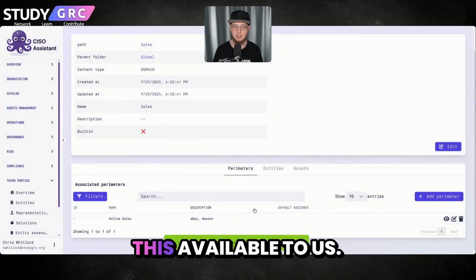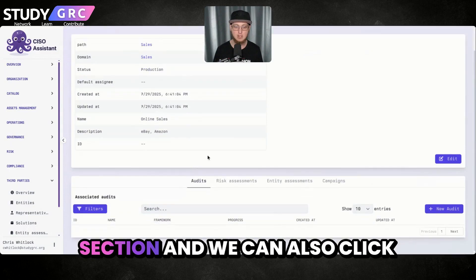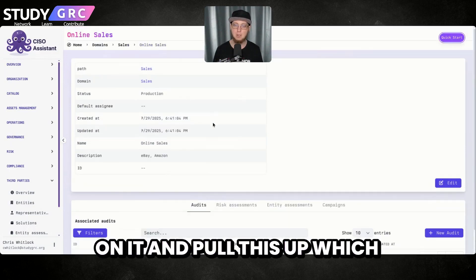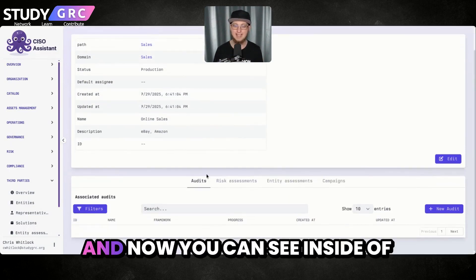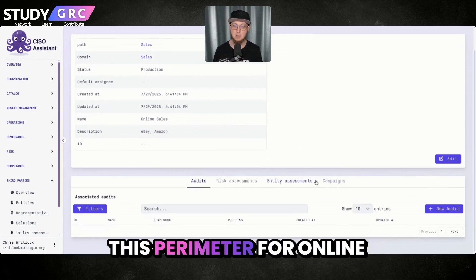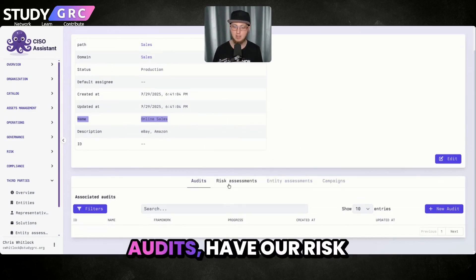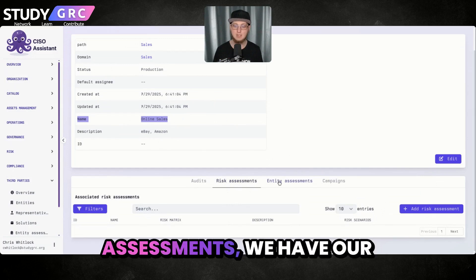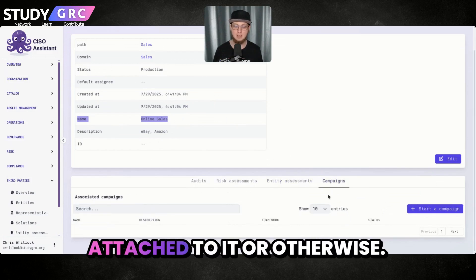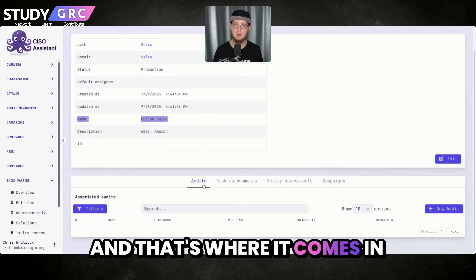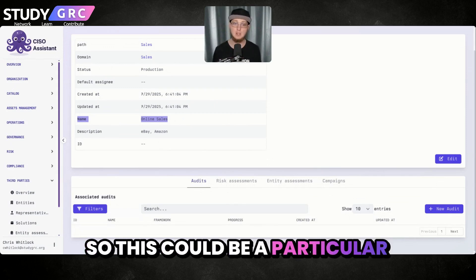Now we have this available to us. We can click on that section and pull this up, which will show just this perimeter. You can see inside this perimeter for online sales underneath the sales department: we have our audits, we have our risk assessments, we have our entity assessments, and any campaigns that we add attached to it. That's where it comes in really handy.